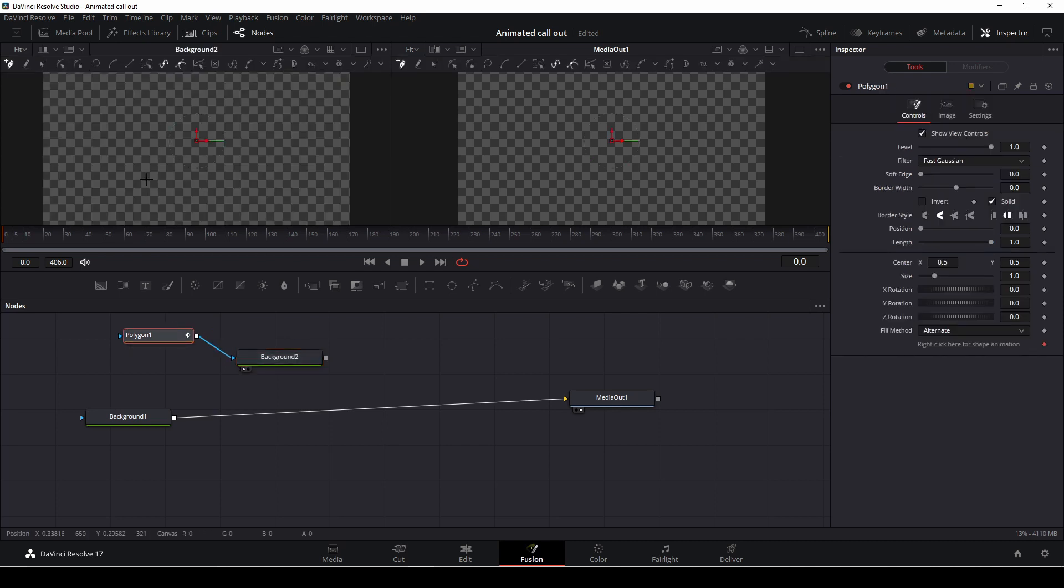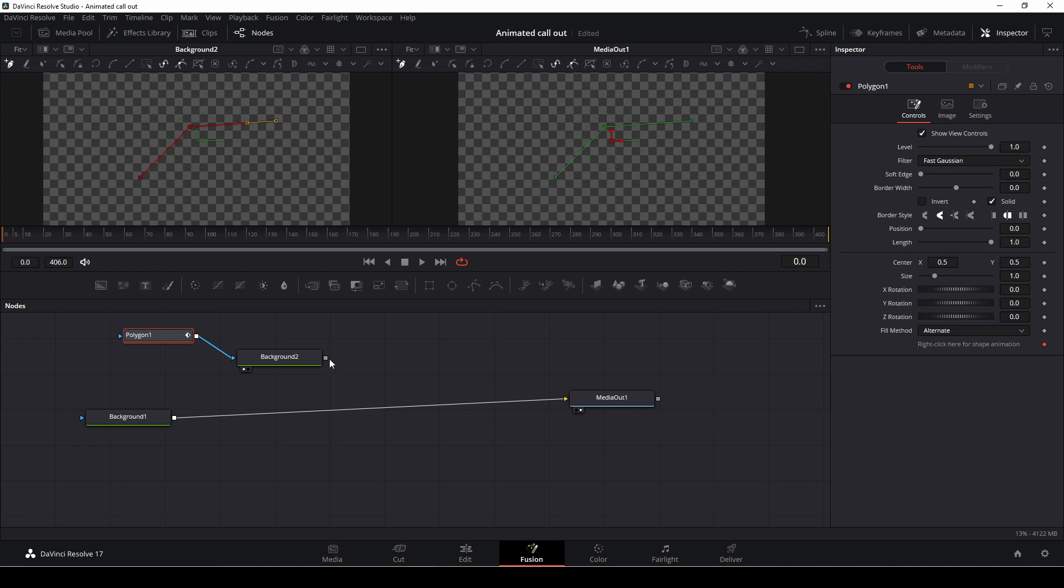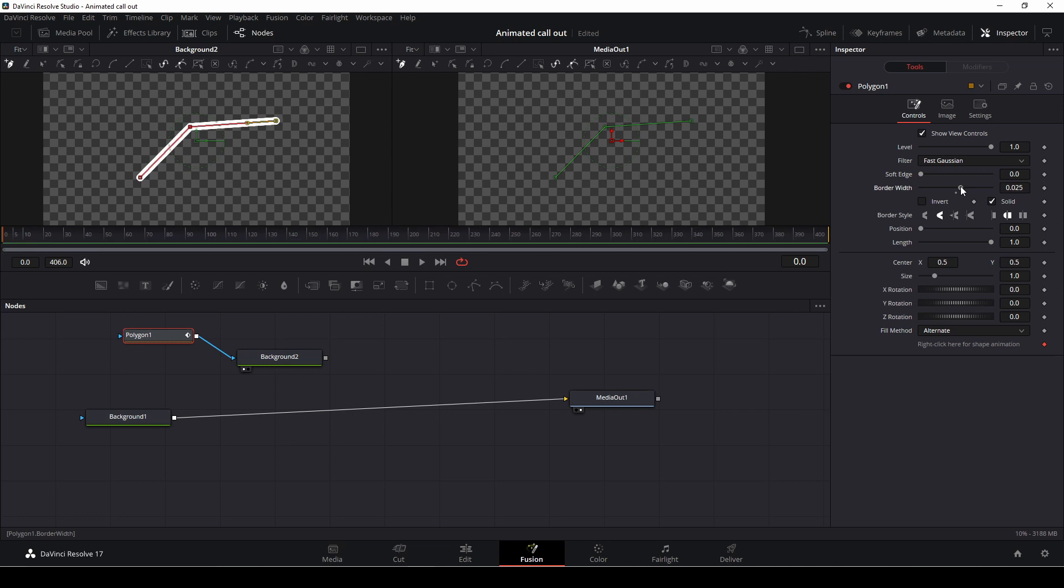Select the polygon, and we're just going to draw something like that, and then we are going to go into the inspector here, and we can then change the border width. So now you can see we actually have a white border, something like that.